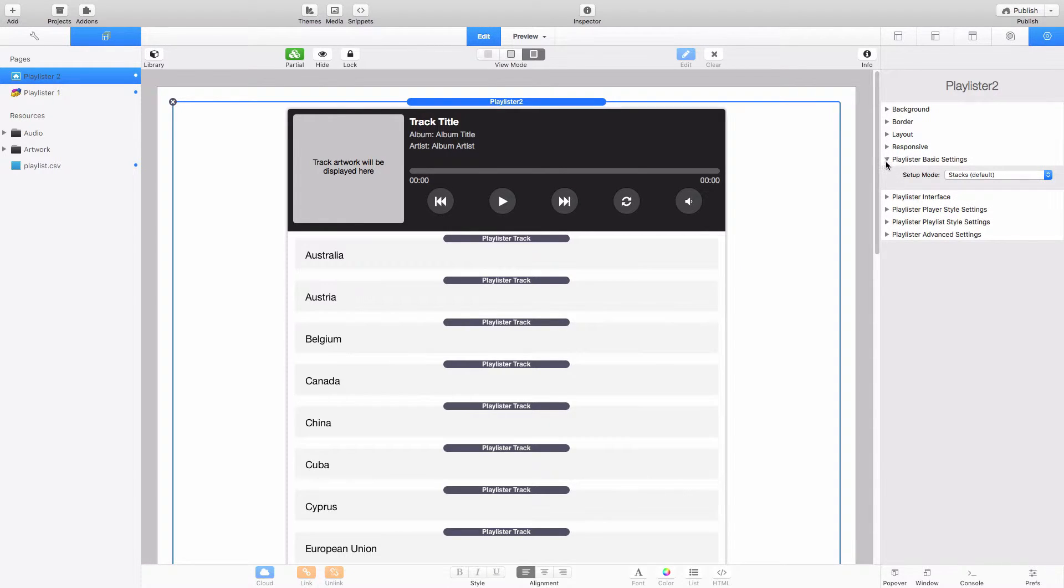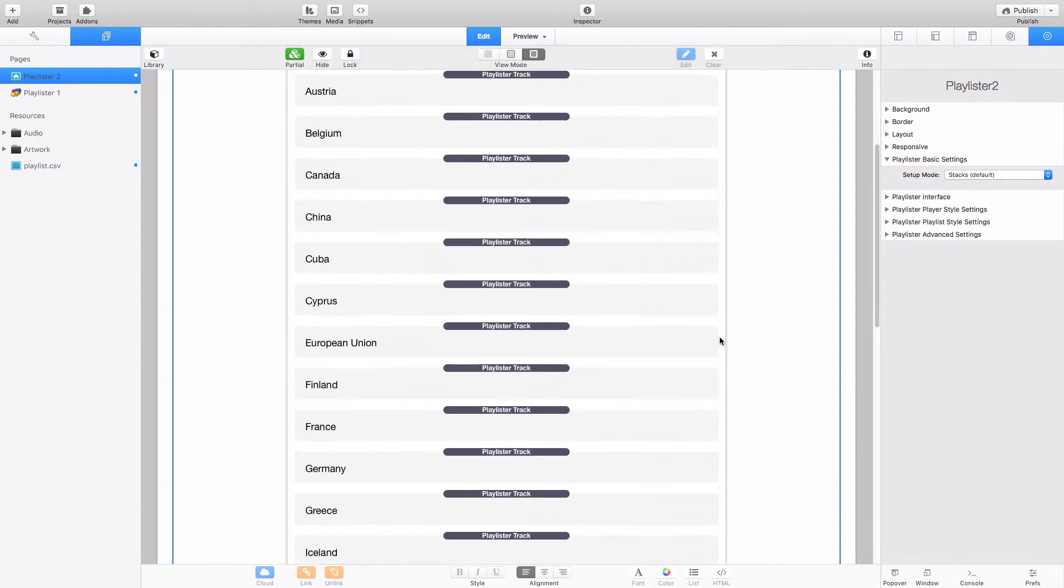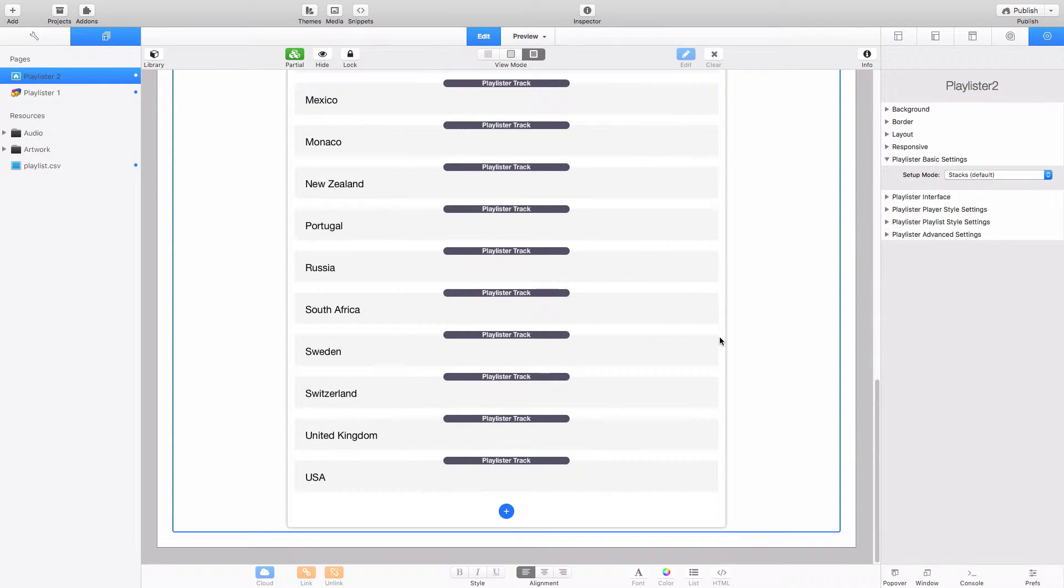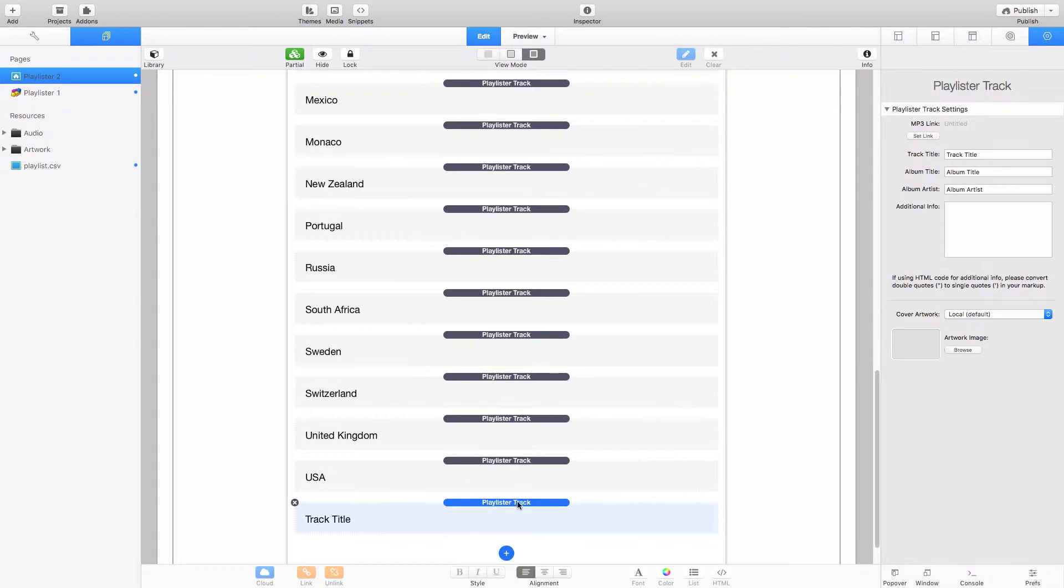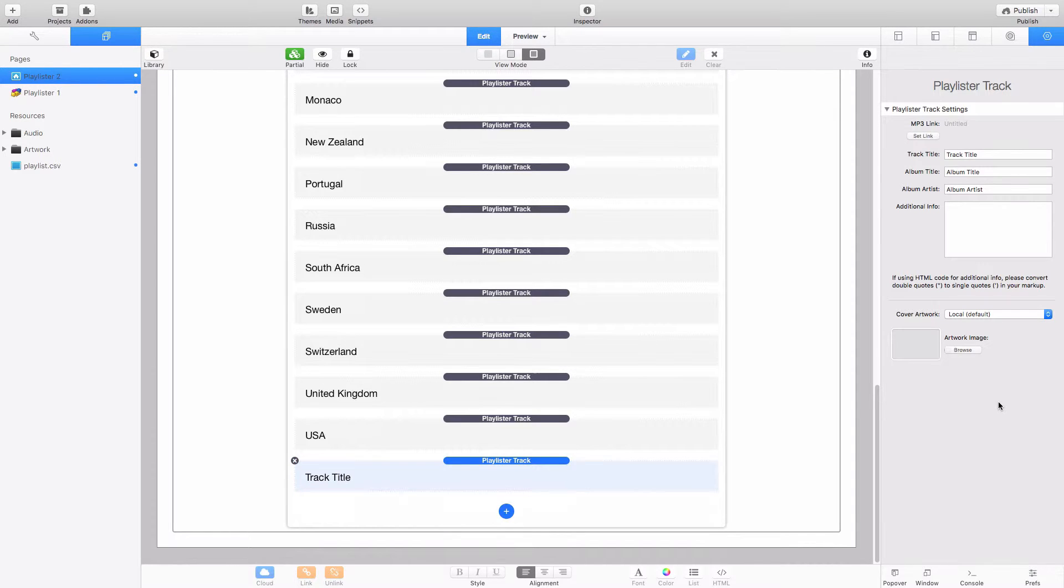So we'll start with the basic settings, you're presented with a setup mode, by default you always have Stacks enabled and that's what I've got on the screen in front of me here. You just click on the blue plus button at the bottom here and this will add a new playlist track item and as you can see over here on the right hand side you then have the options to configure the links, titles, albums, artists, any additional information and the cover artwork as well.